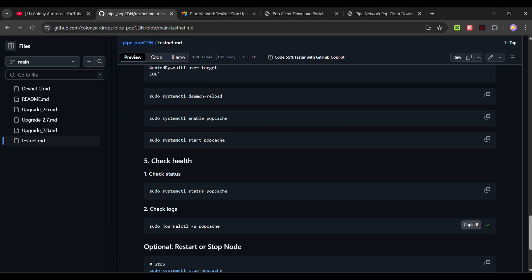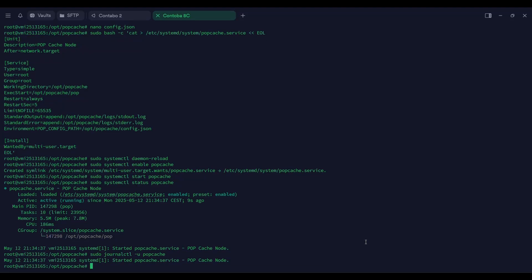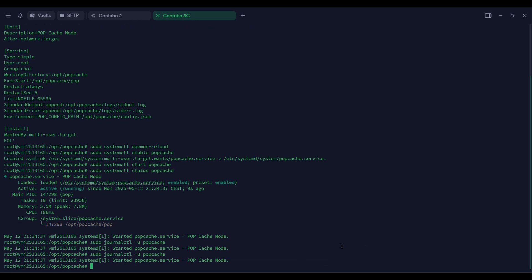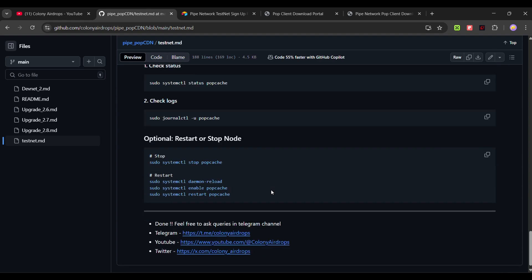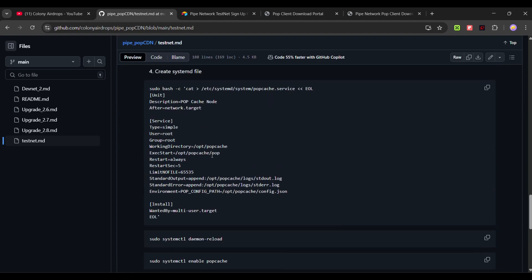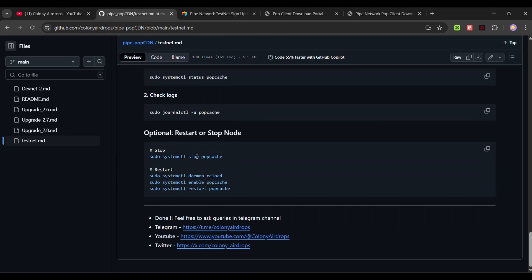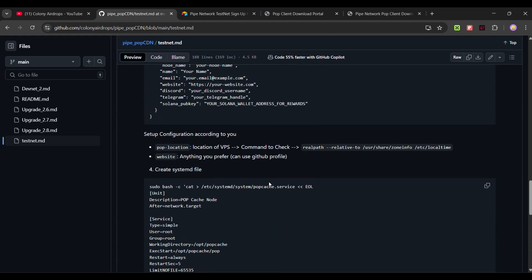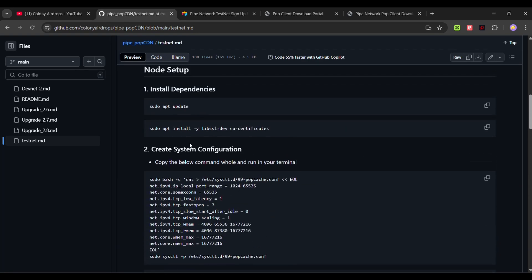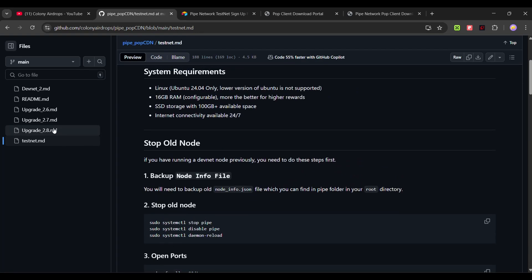It will take some time to get the logs. Your system is active and running — wait 5–10 minutes and check back again, and you will see logs coming from this command. If you want to change something in the config.json file, edit the configuration file, stop your popcatch service, and then run the restart command with your updated config.